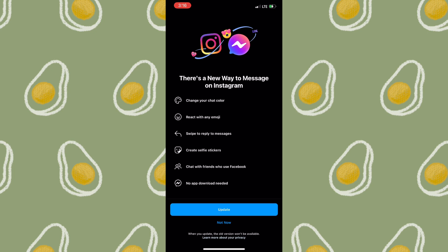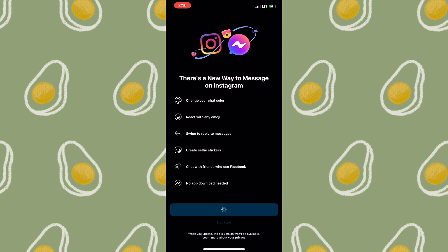If you don't want to update to the new feature — because you won't be able to go back — you simply need to tap "Not Now." But if you want to update, you simply need to tap "Update." Since you want to fix the Instagram Messenger update, you'd simply need to tap on Update.